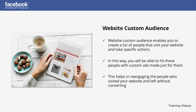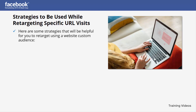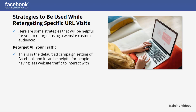This helps re-engage people who visited your website and left without converting. Here are some strategies that will be helpful for retargeting specific URL visits. The first strategy is to retarget all your traffic — this is the default ad campaign setting of Facebook and can be helpful for people with less website traffic.